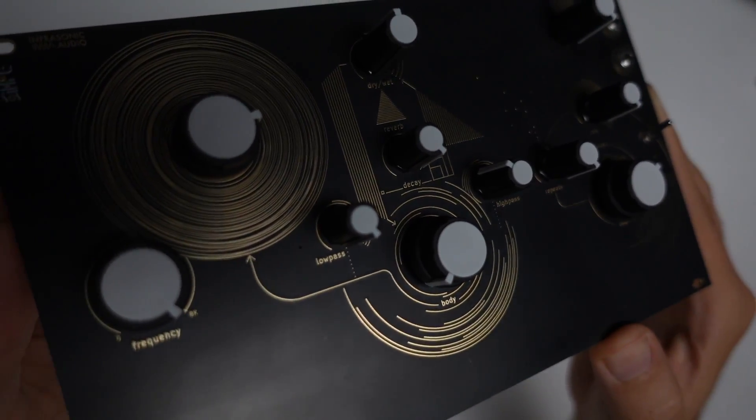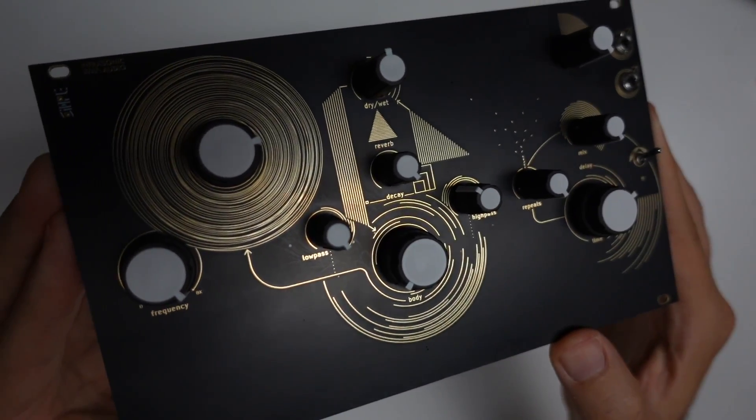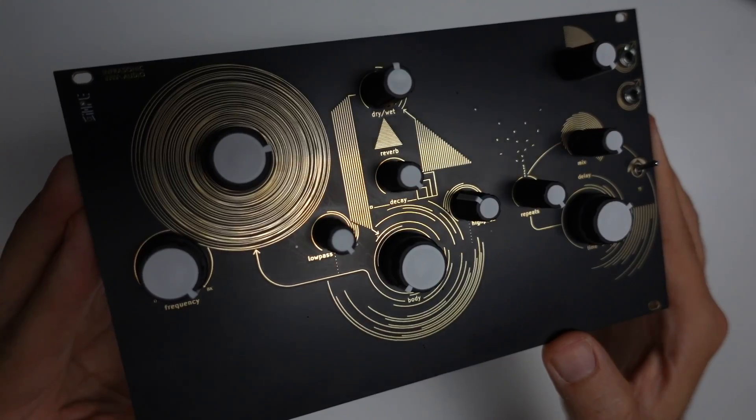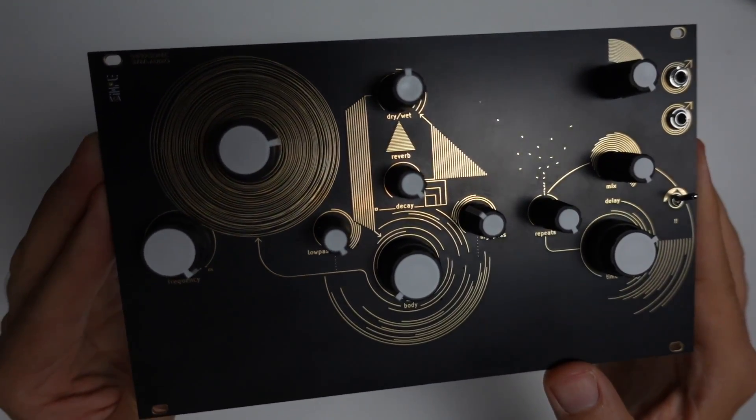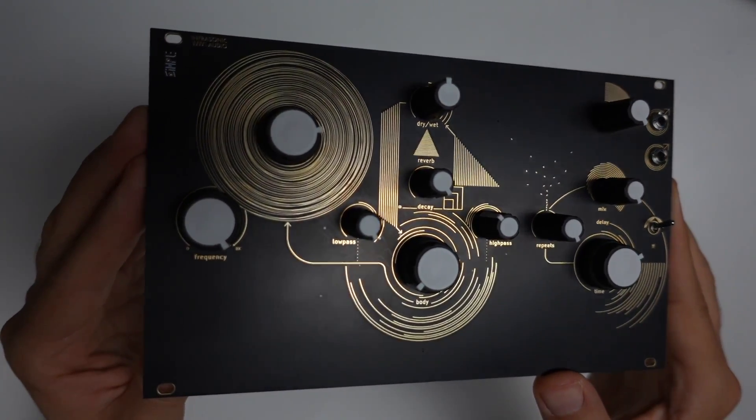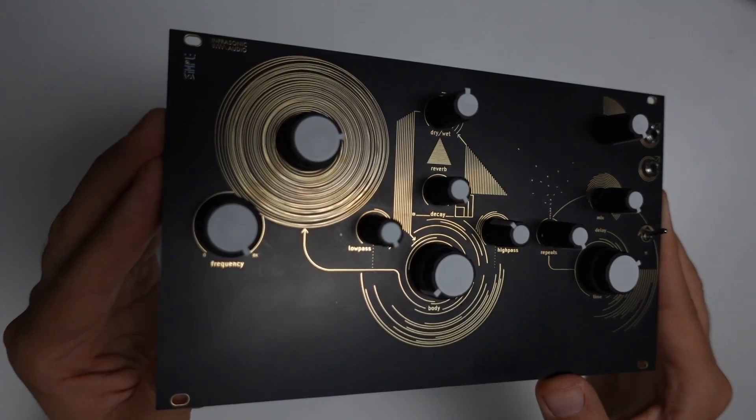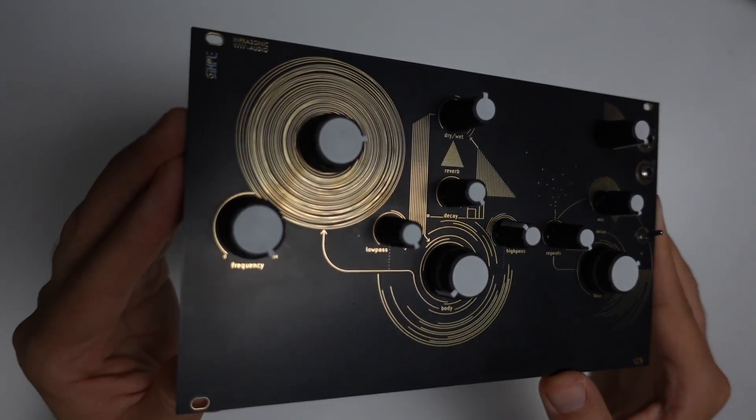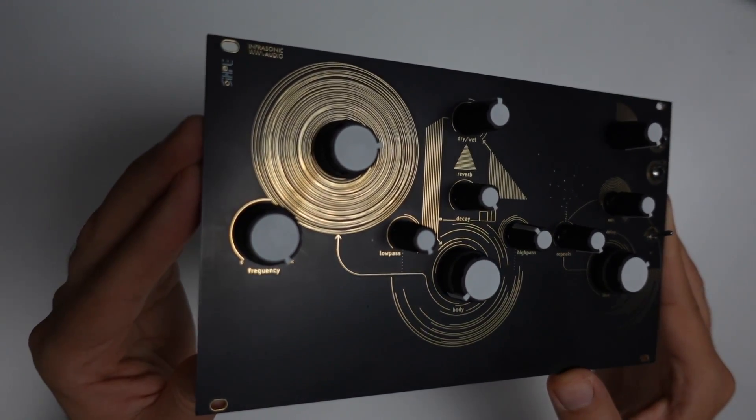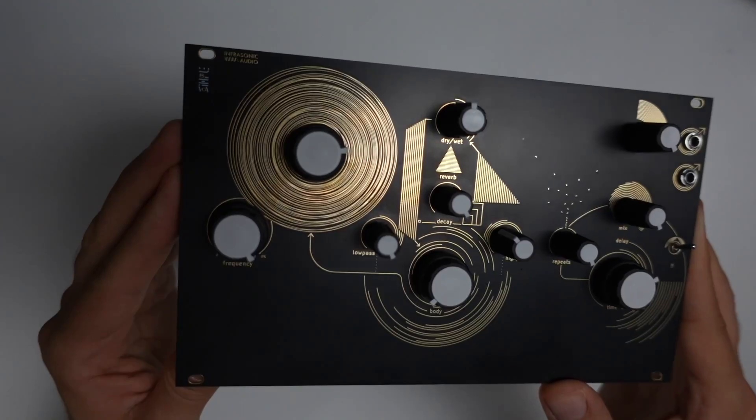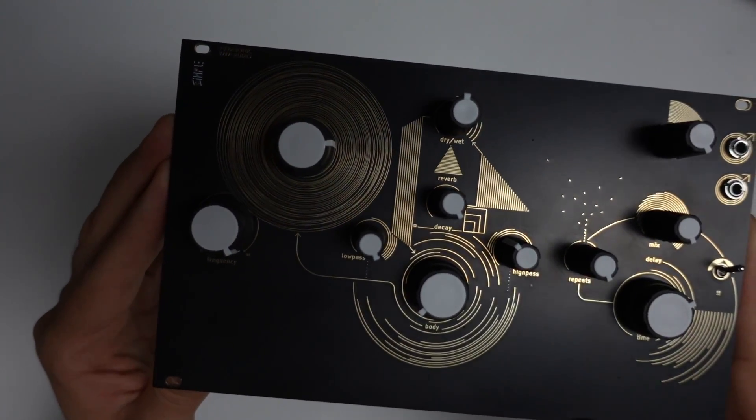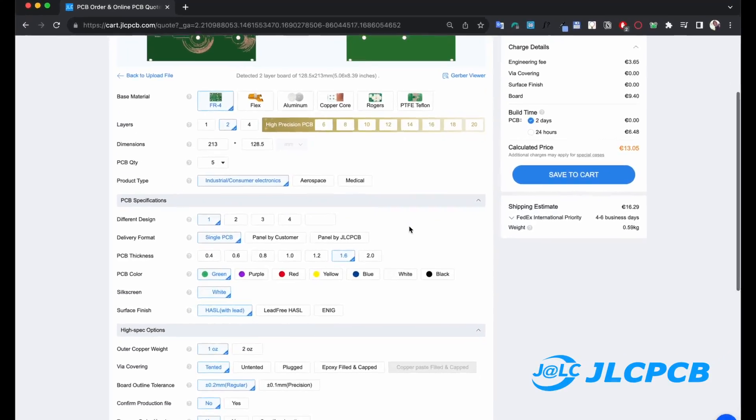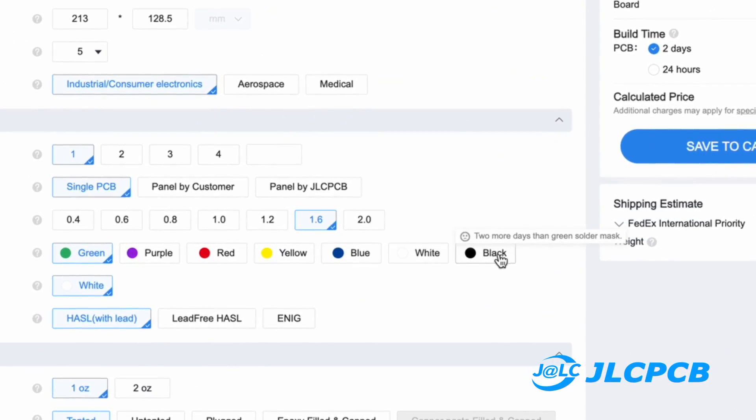On the top layer we have the copper layer, on top of that we have the solder mask layer - that black mask that you see on top of the copper - and then we could also have silk screen, which you can see here on the corner with the logo.